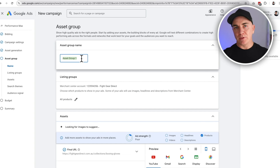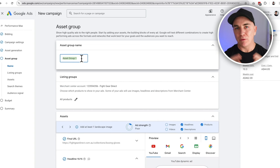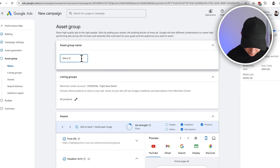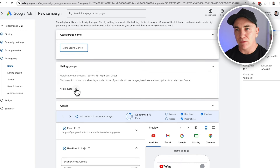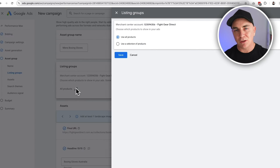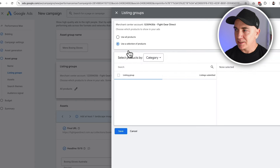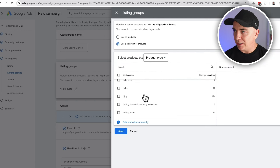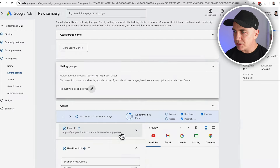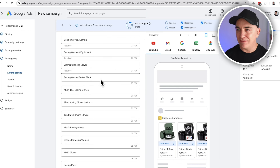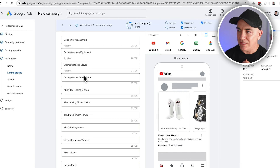Google Ads is structured this way: we've created a campaign, and within the campaign we have asset groups, which hold the ads. We're going to call this asset group 'men's boxing gloves.' We're going to select the products we want to sell — this is really important. If you have lots of products on your store, you don't want to be advertising all products in this boxing gloves campaign. So we use a selection by product type. Google has actually filled out the headlines for us based on the asset generation.